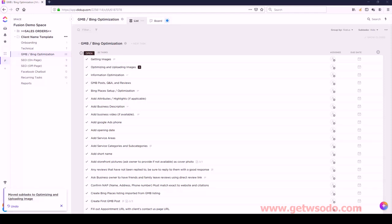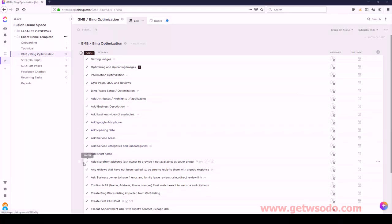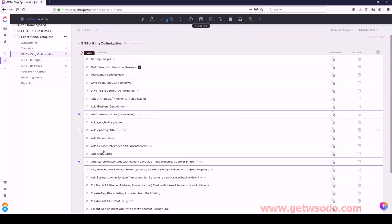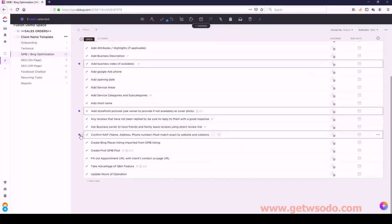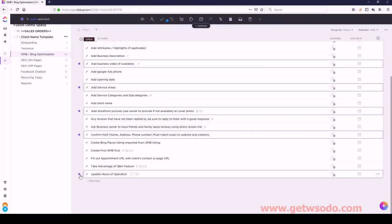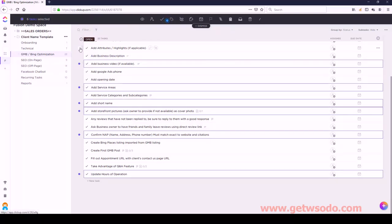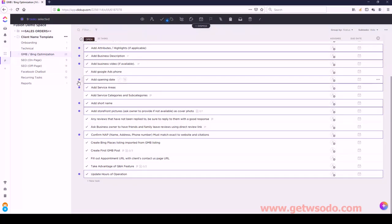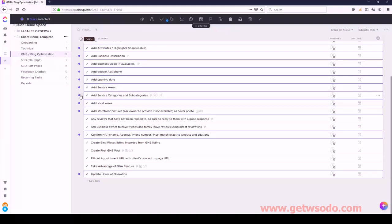Next, Information Optimization - we have a bunch in here: Add Storefront Pictures, Add Business Video, Confirm NAP, Add Service Areas, Update Hours of Operation, Add Short Name, Add Attributes/Highlights, Add Business Description, Add Opening Date, Add Google Ads Phone Number, Add Service Categories and Subcategories, and Fill Out Appointment URL.